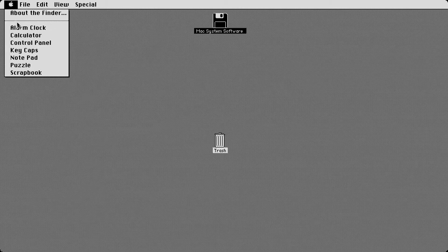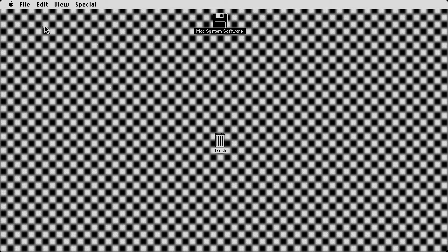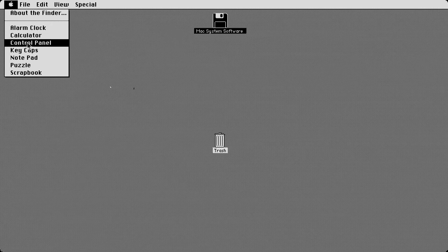So that's the clock calculator is pretty self explanatory. Five plus five is going to equal 10. So we know that works.